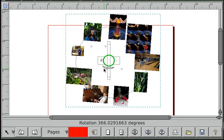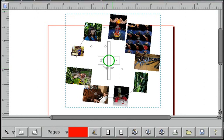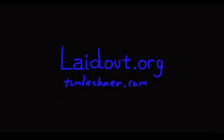And that's it for my summary of the new alignment tool. Thank you for watching.